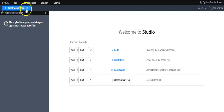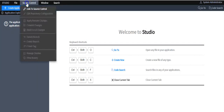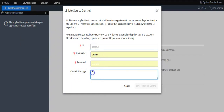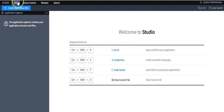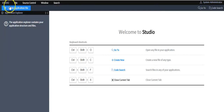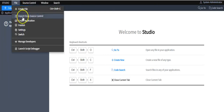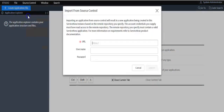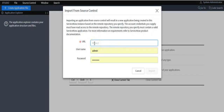By clicking on this button you can create application files. If you want to link to source control, click on this option — you will provide a GitHub repository URL, admin password, and can define a commit message. You can also create application files from here. If you want to import your application from source control, choose this option and provide the GitHub repository URL.